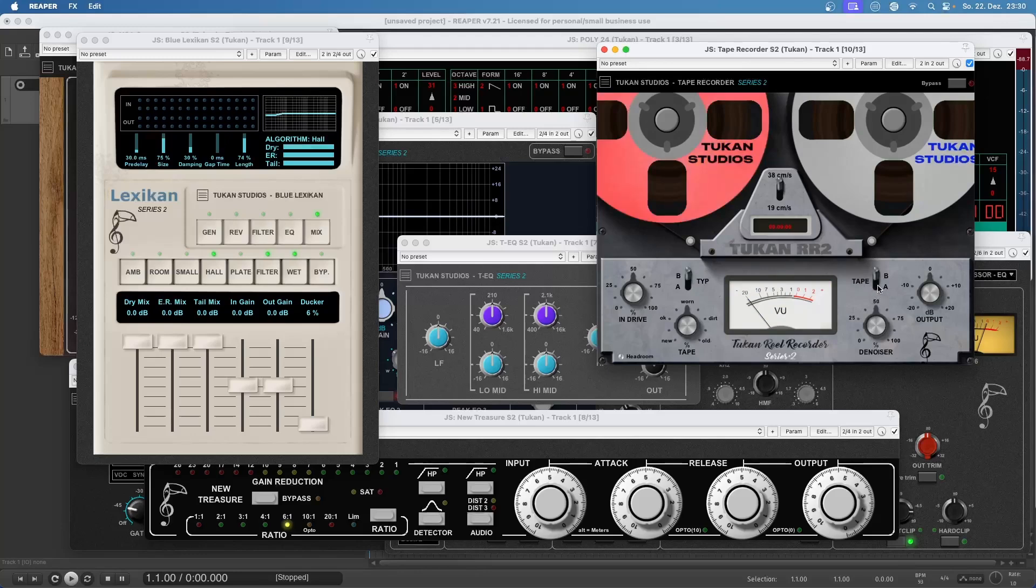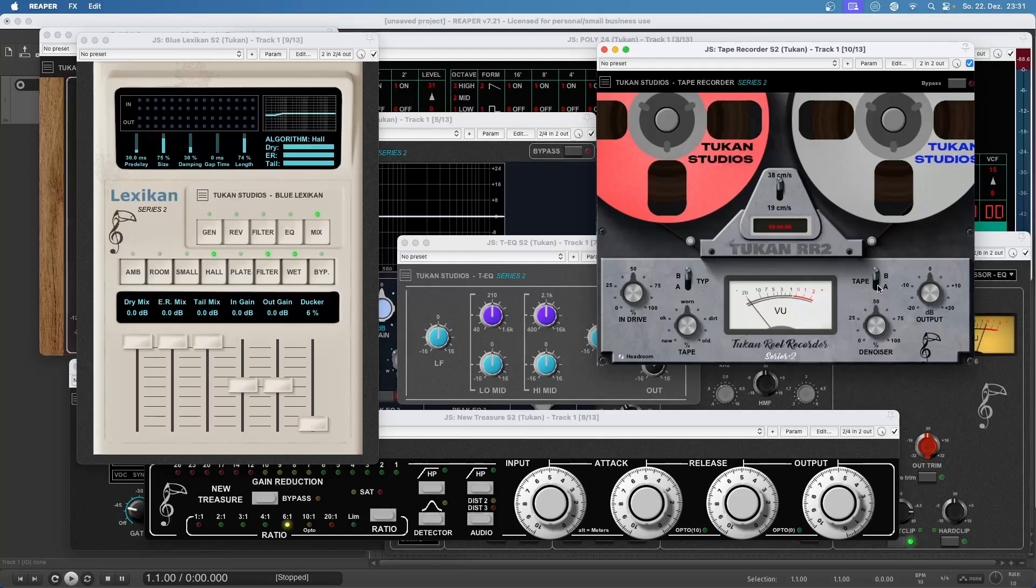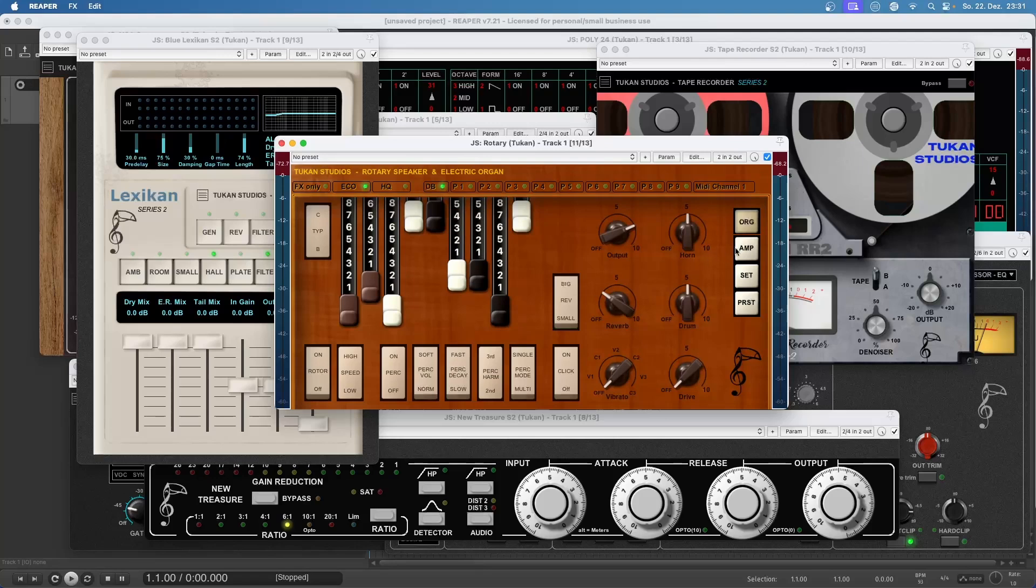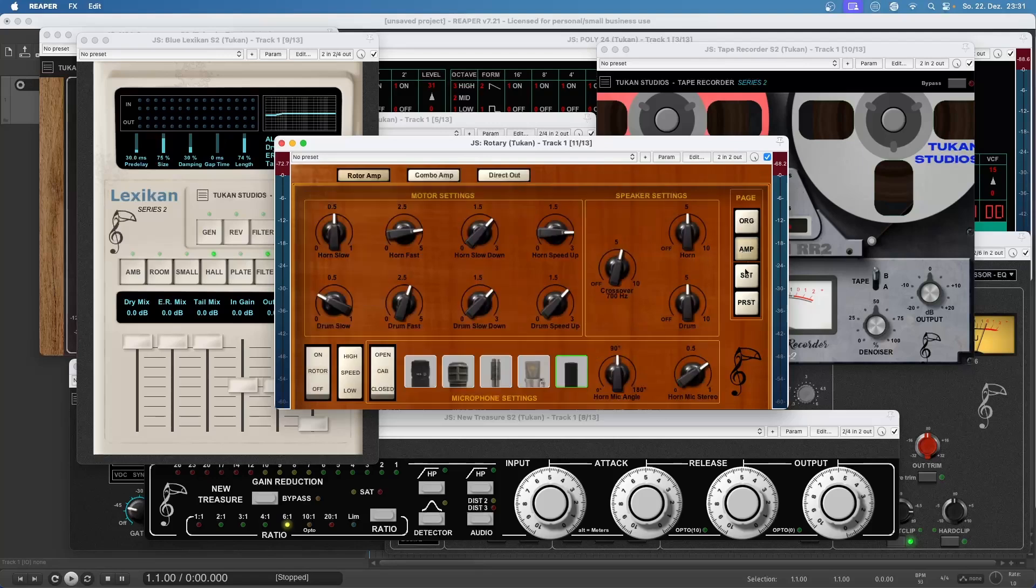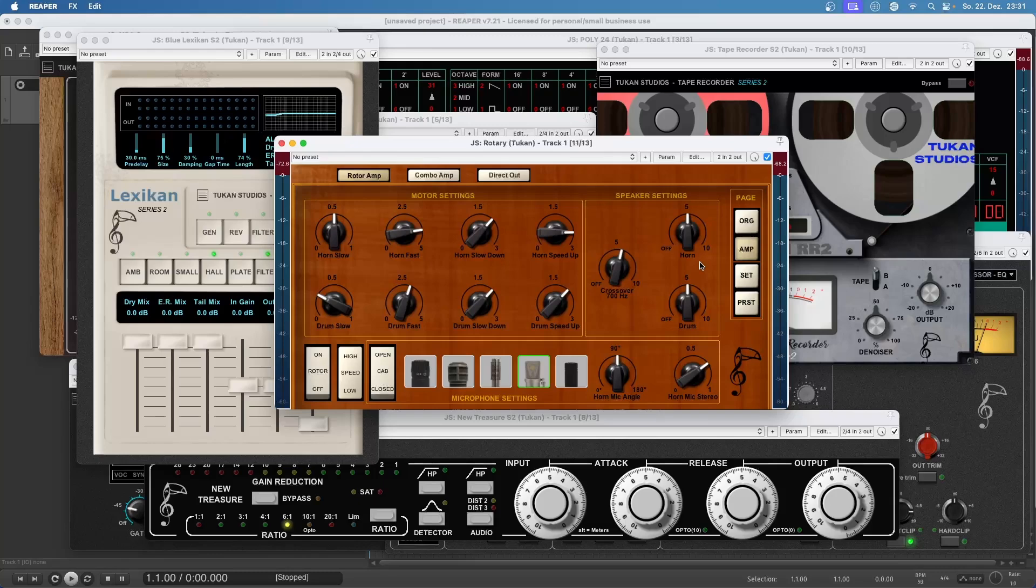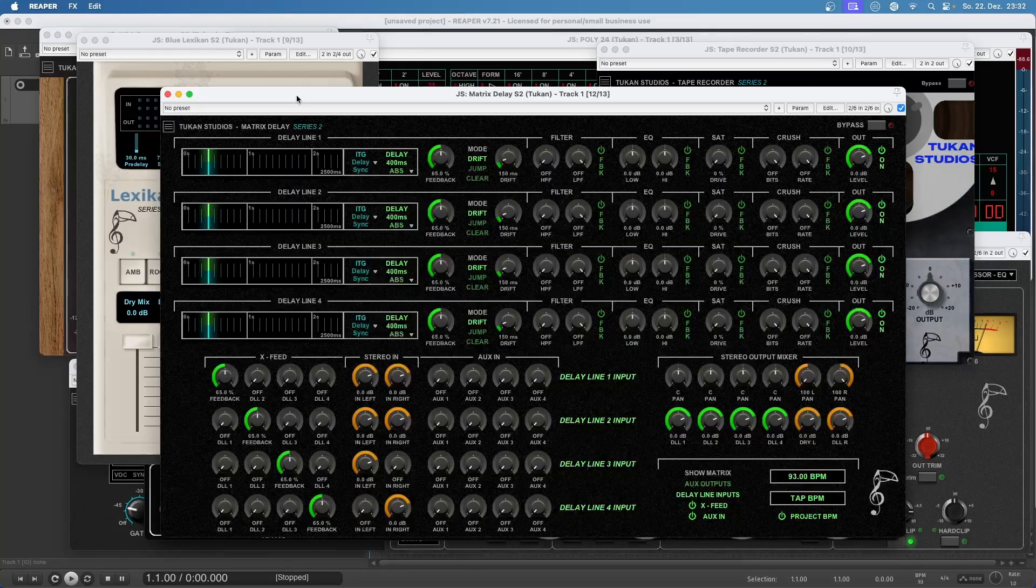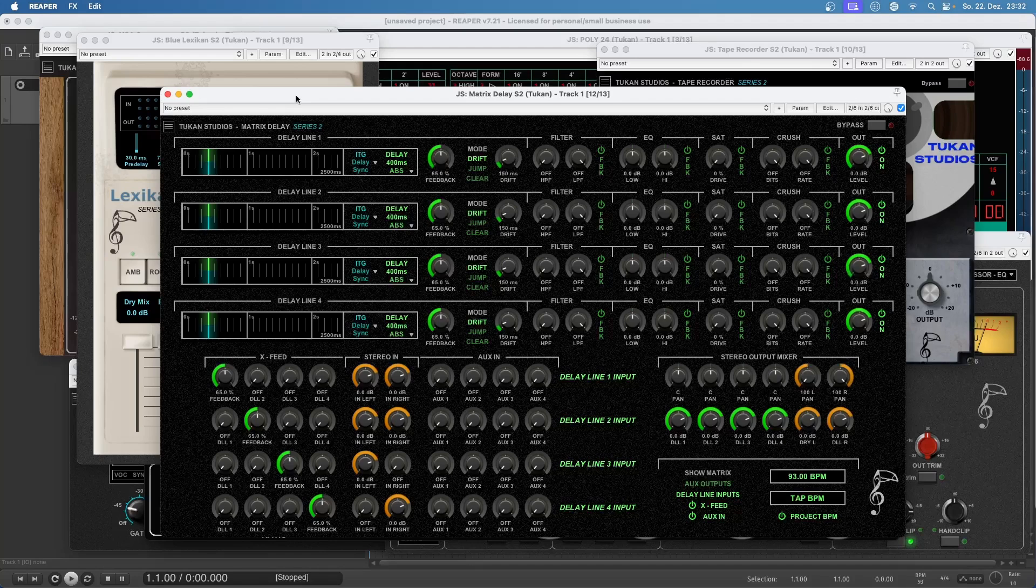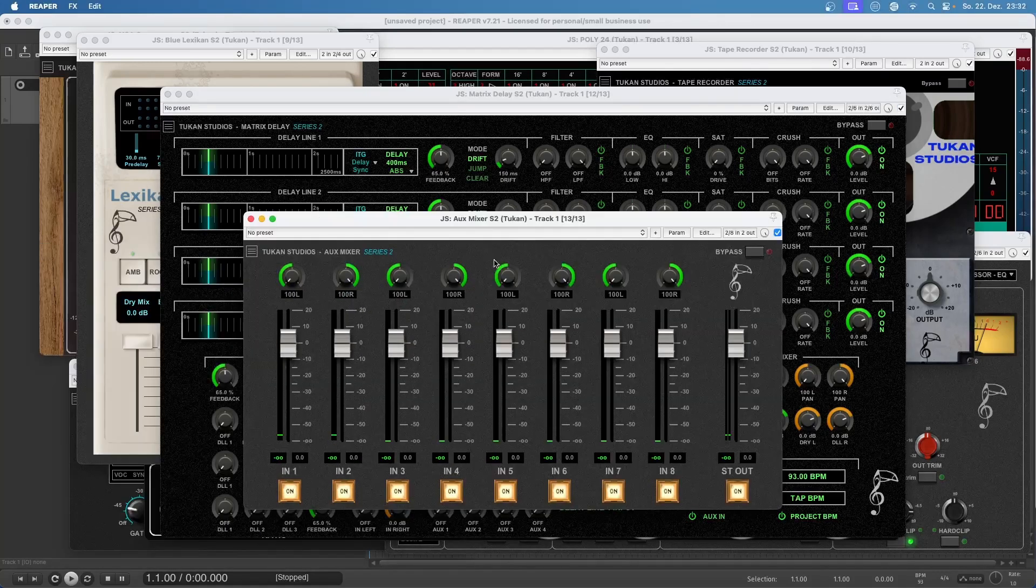And now my big, big project this year which is an instrument and an audio effects plugin in one and I'm so proud of it, the rotary speaker and electric organ plugin called Rotary with all these nice settings here and microphone selections and we had some videos about that. And of course there was the matrix delay which we just saw yesterday but that was not the final plugin for this year because with the matrix delay I delivered the aux mixer